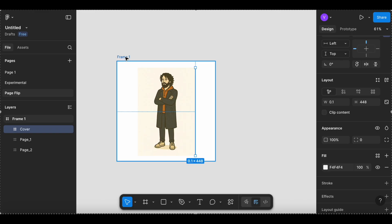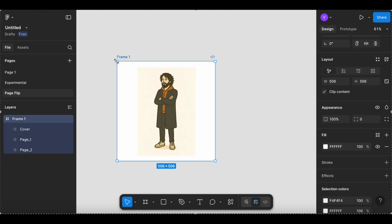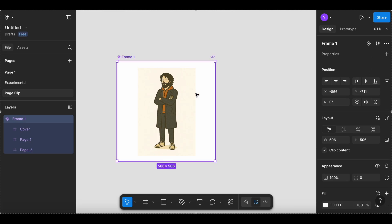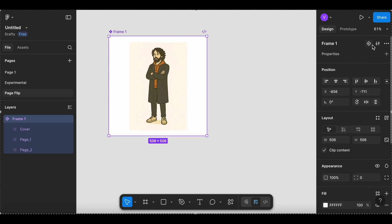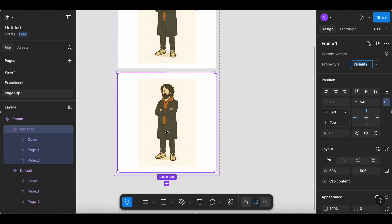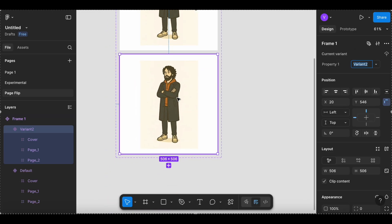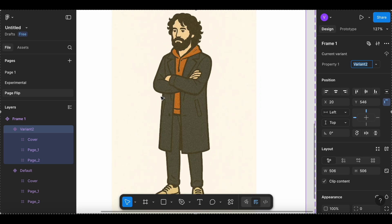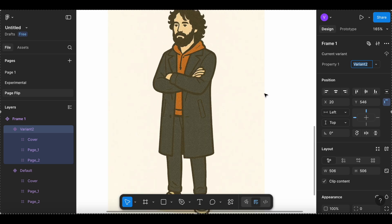Now just take this frame and make a component. There is a component. Make another component — of course the variant. There is a component, and this is where the magic will happen. I will tell you how this thing is actually working.